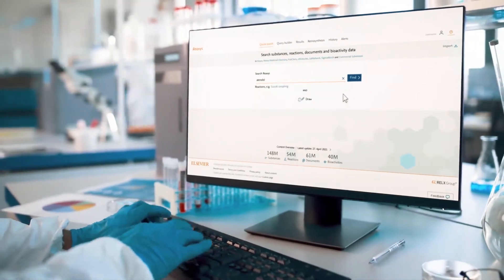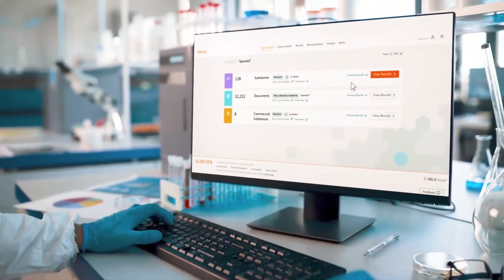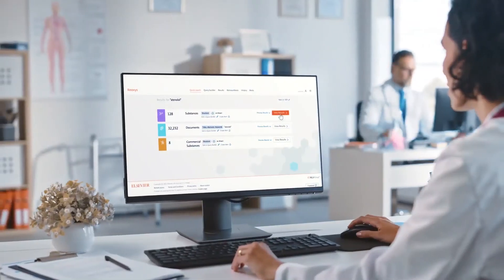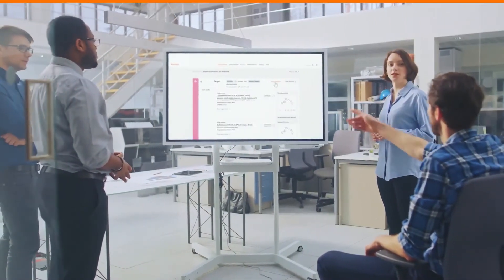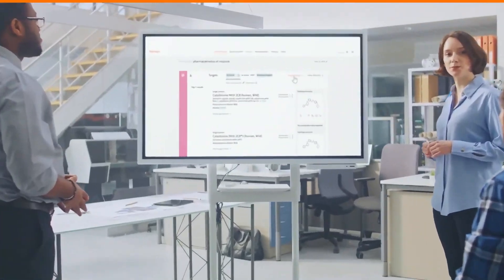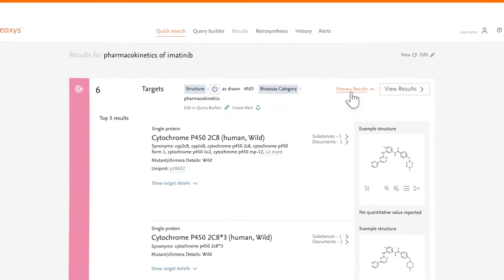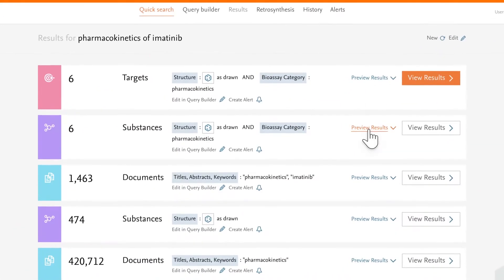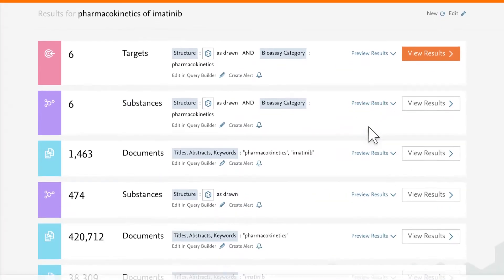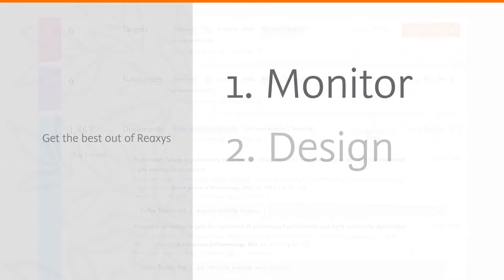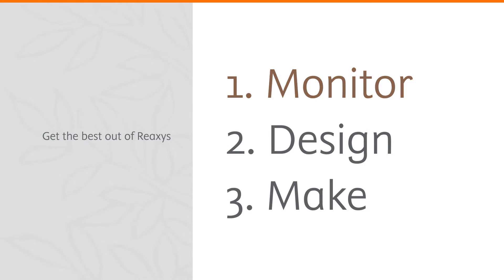Do you need assistance with your chemistry workflows? Then you've come to the right place. Welcome to ReAxis. With text and structure search options for all your literature, substance, and reaction information needs, doing research was never easier. In this video, we'll show you how you can get the best out of ReAxis.